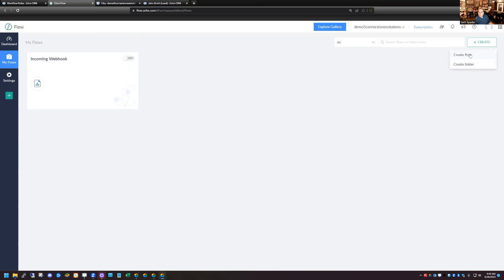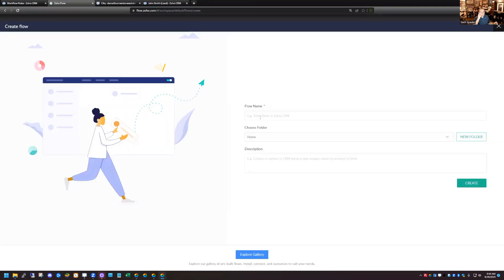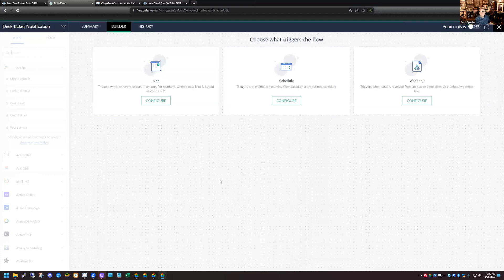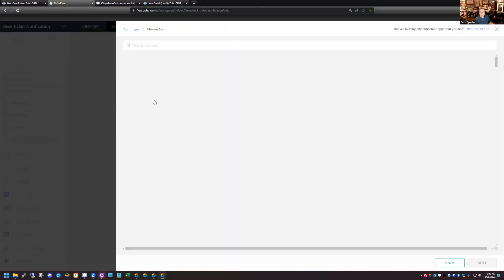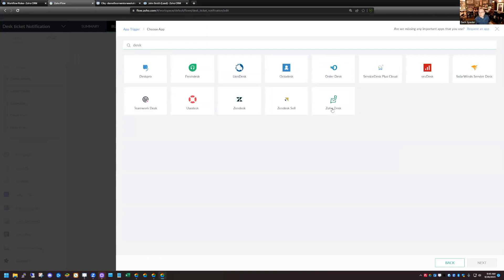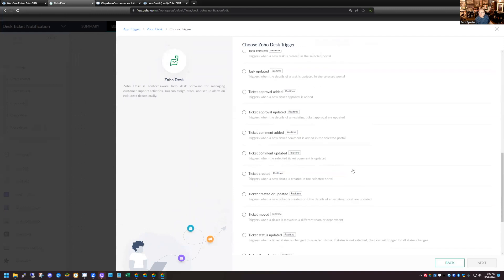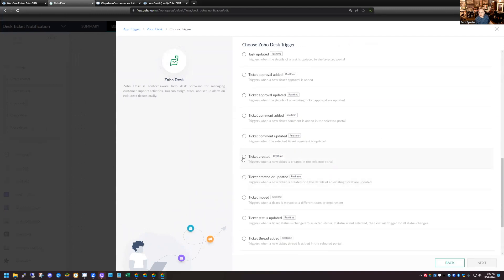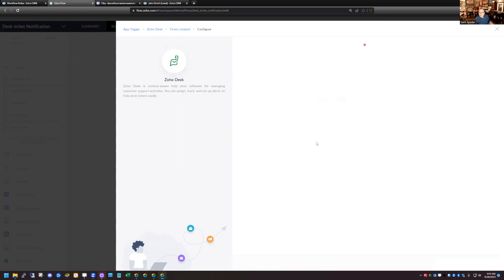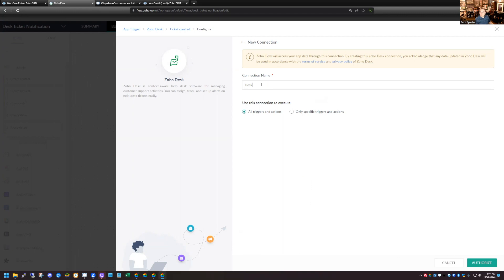I'll click Create and make a new flow. This time I want to know when a new ticket comes into Zoho Desk, so I'll call this 'Desk Ticket Notification.' I'll trigger it with an app — Zoho Desk. Let's search for Desk. There's a Ticket Created option, so I'll choose that. I need to connect Desk here, so I'll make a Desk connection. I'll choose all actions and triggers so I can reuse this connection for other things.